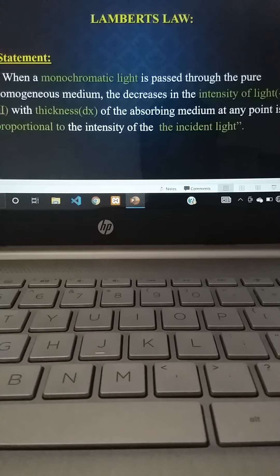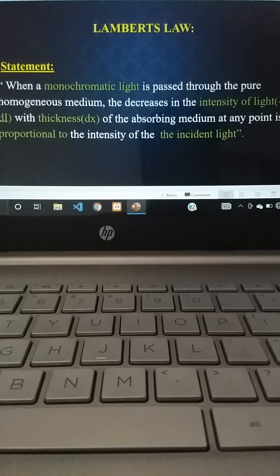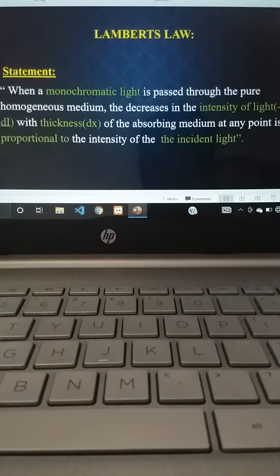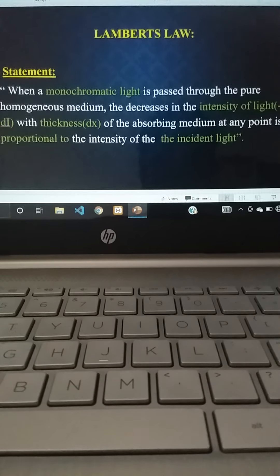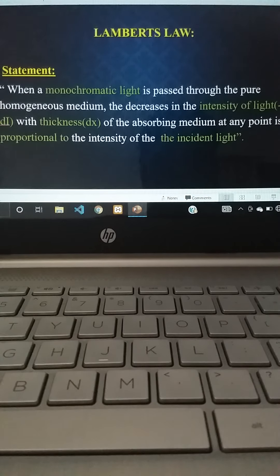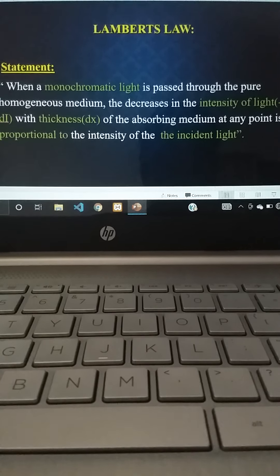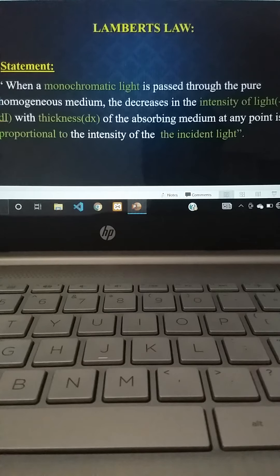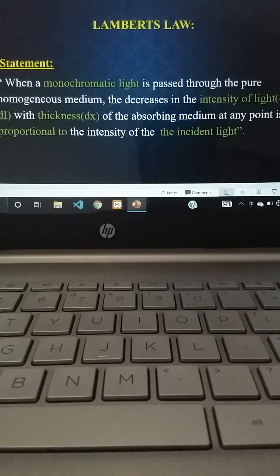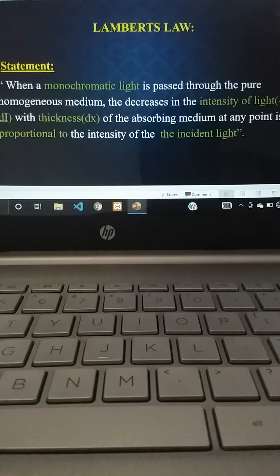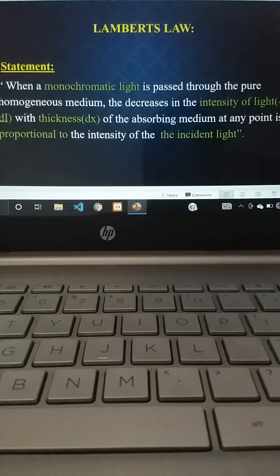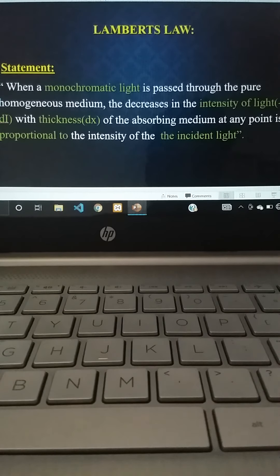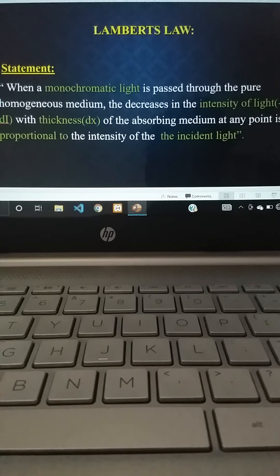Next we will see Lambert's law. The statement of Lambert's law is: when a monochromatic light is passed through a pure homogeneous medium, the decrease in the intensity of the light with the thickness of the absorbing medium at any point is proportional to the intensity of the incident light.